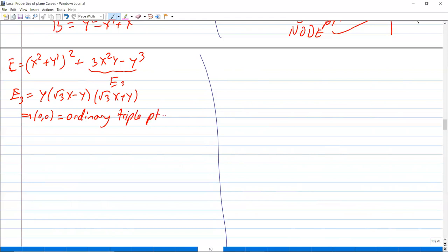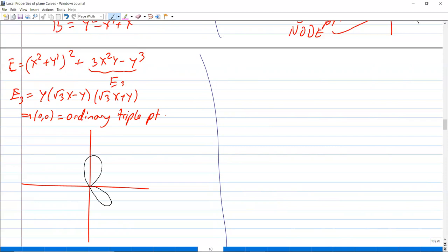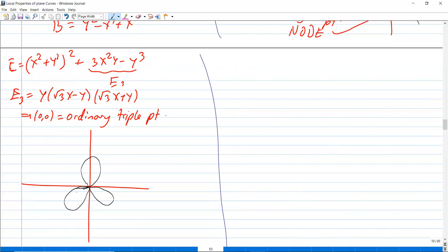This graph is something like a three-petaled curve, best drawn in polar coordinates. So it has three distinct tangent lines at the point (0,0).